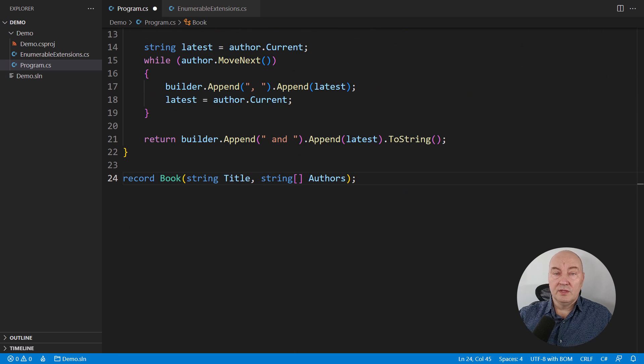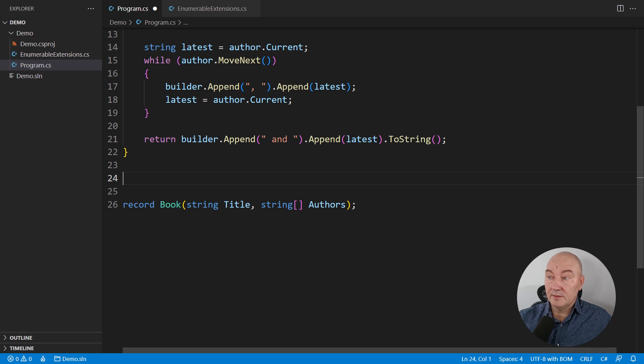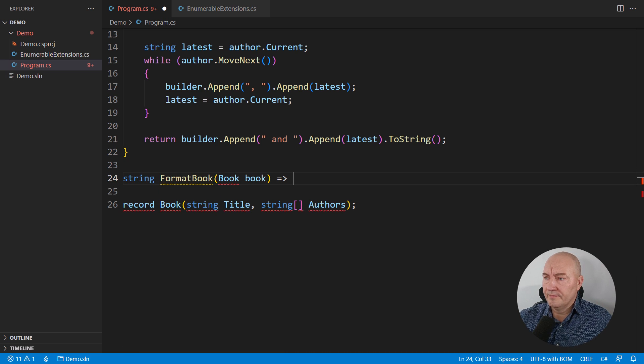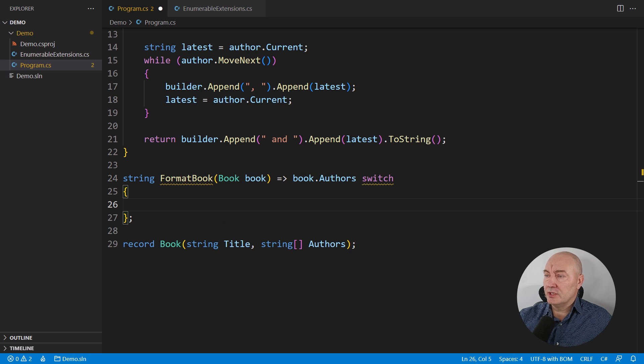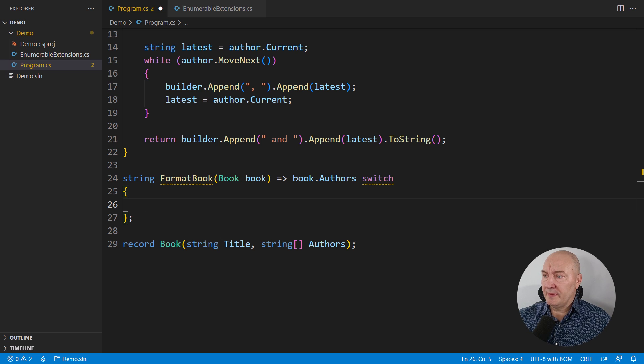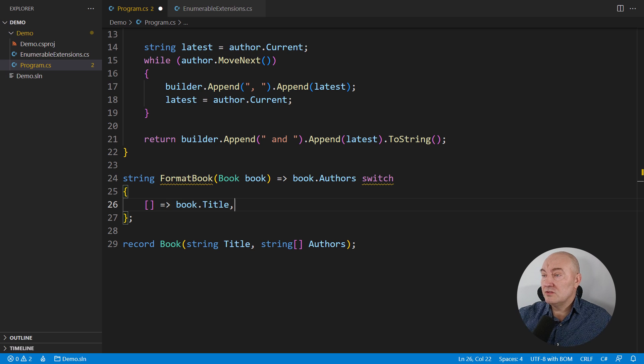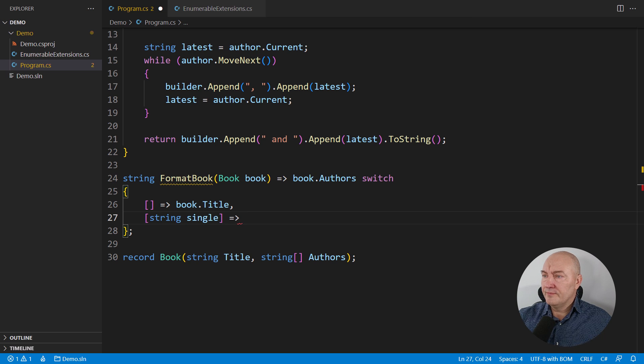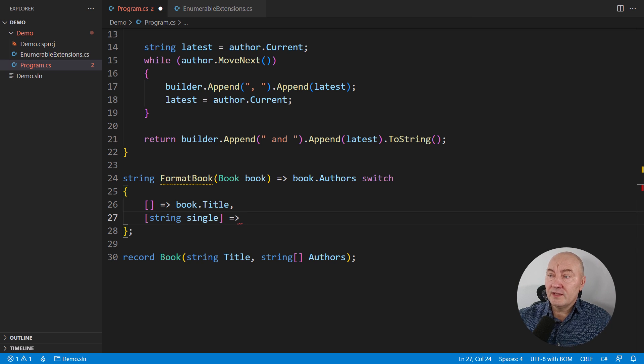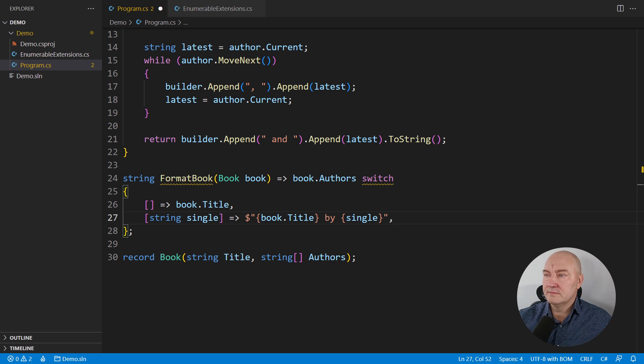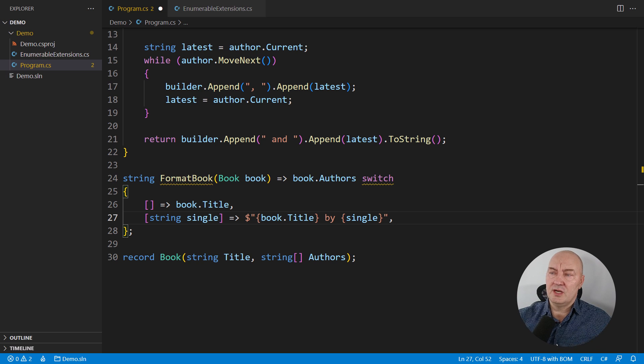Here's the alternative. What if we really knew the number of authors? How hard can it be to know how many people wrote the book? The alternate implementation will be next to trivial. I will use pattern matching with the switch expression. And I will use a list of patterns to implement this method. Look, the first pattern is an empty array. In that case, just return the title. Then the case with a single author. Note that I am capturing the single string value into a variable and then using that variable to format the string.